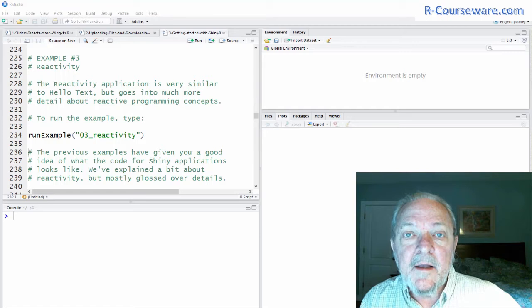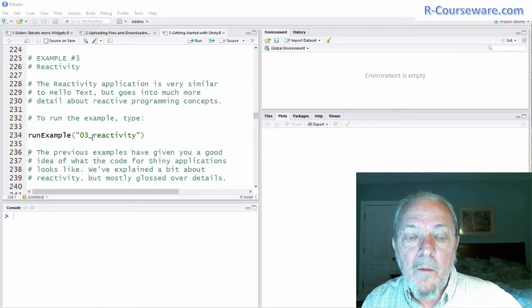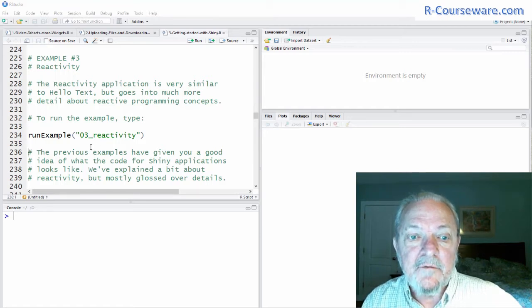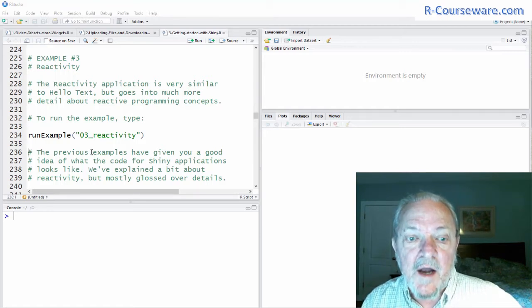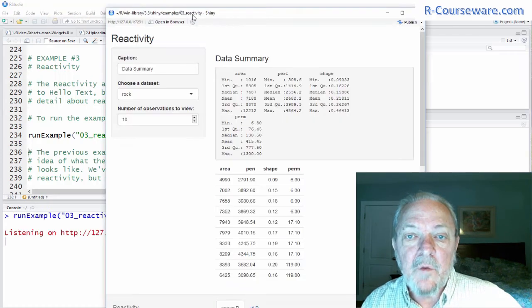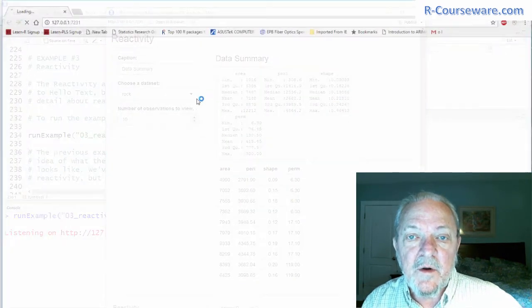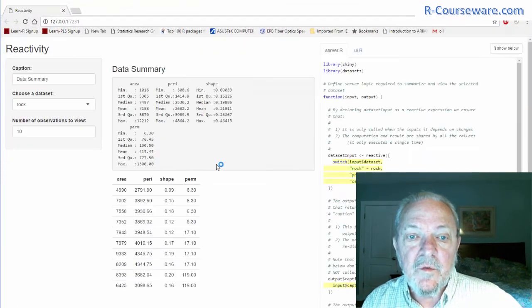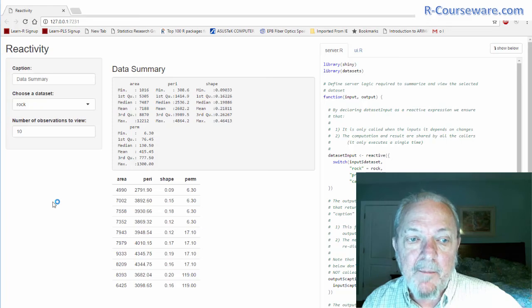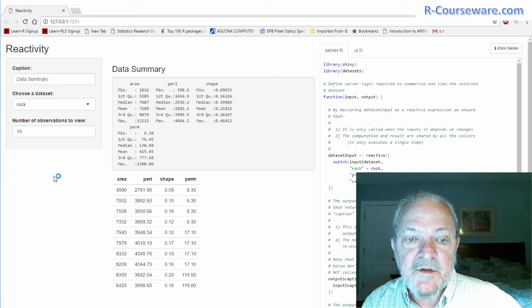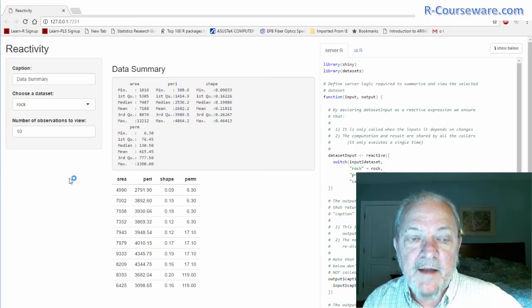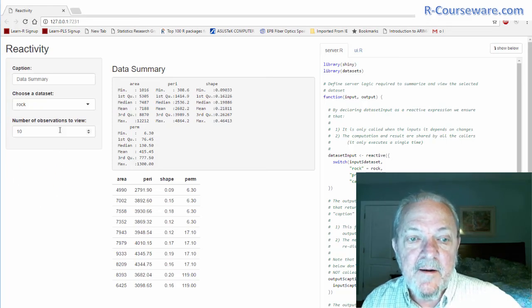Let's run a quick example that demonstrates one of the hallmarks of RShiny, and that is reactivity. Let's run it in a browser. This is what your user would see. This is a simple example, but it demonstrates what reactivity is.